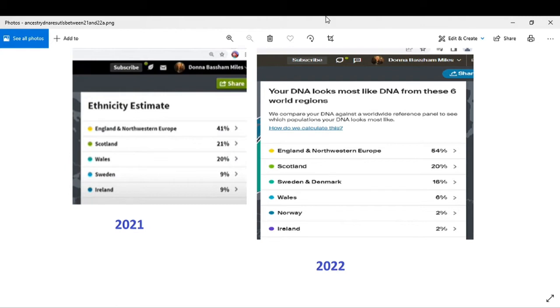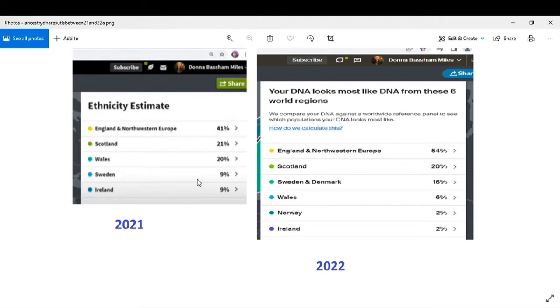In 2021 they had me at 41% England and Northwest European, 21% Scotland, 20% Wales, 9% Sweden, and 9% Ireland. Now fast forward to 2022, here I am. They went and gave more to my British, the England and Northwestern European, so now it's up to 54%.